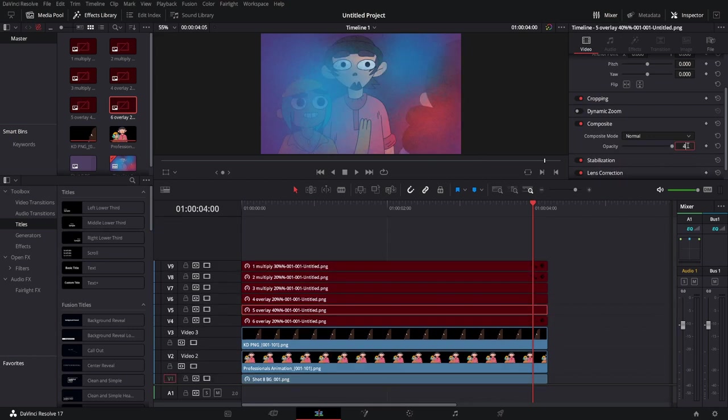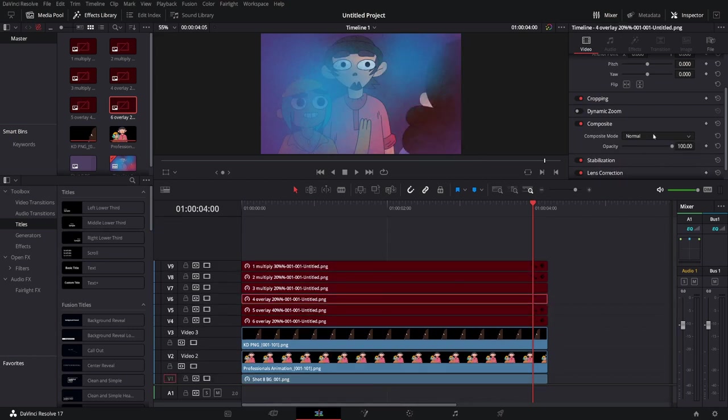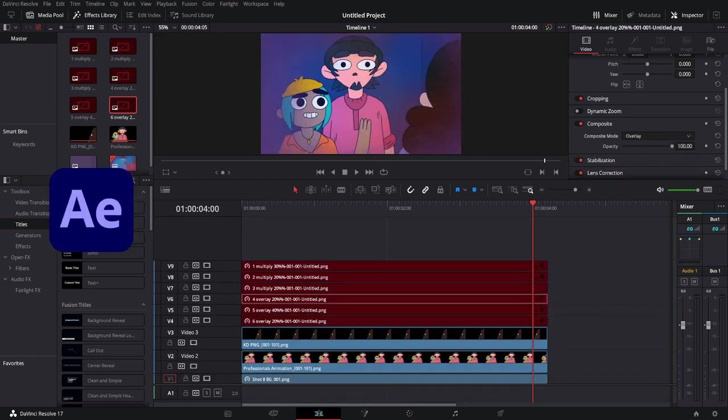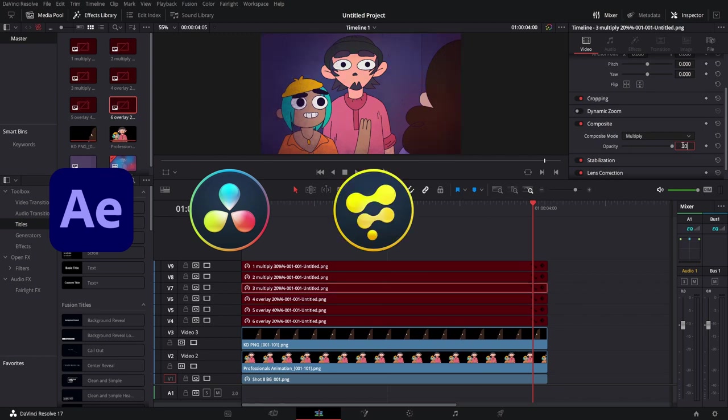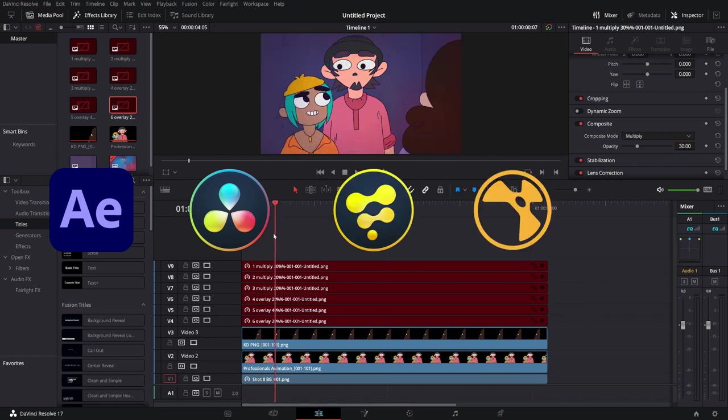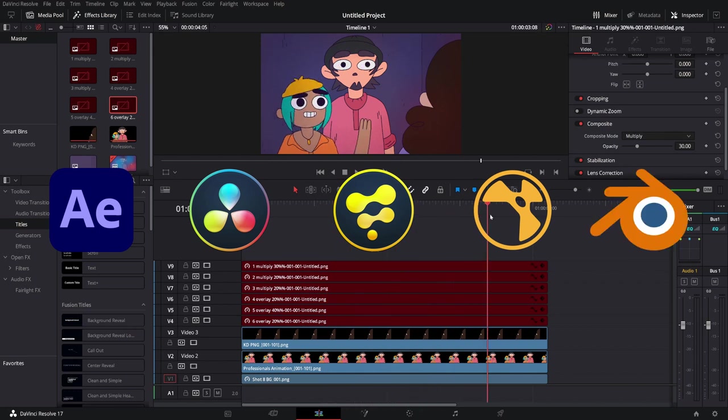A few professional compositing softwares are Adobe After Effects, DaVinci Resolve which has a free version, Fusion, Nuke which has a free non-commercial version, and Blender.